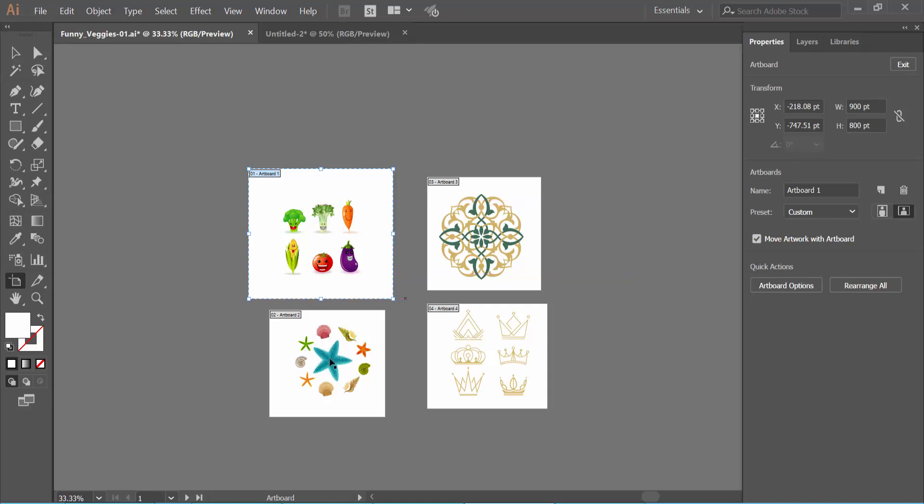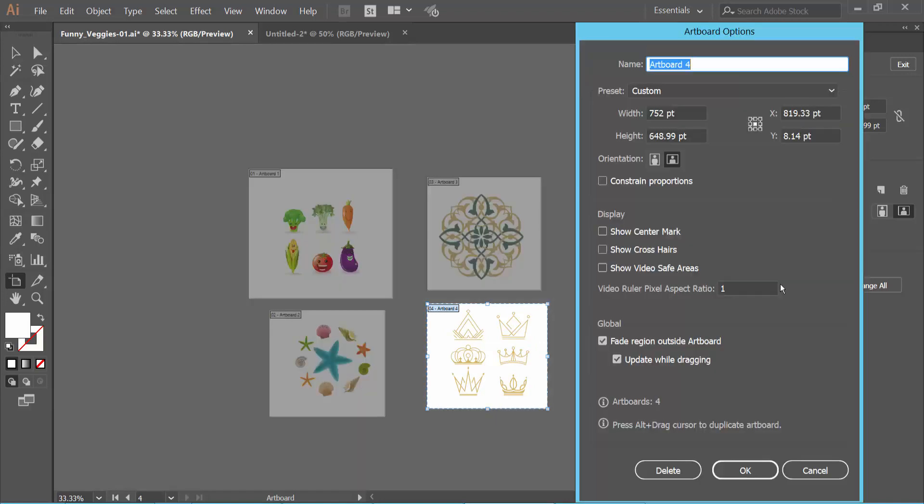Click on the artboard, I will select this artboard, and select the Artboard option. Here we will find the Show Center Mark option.